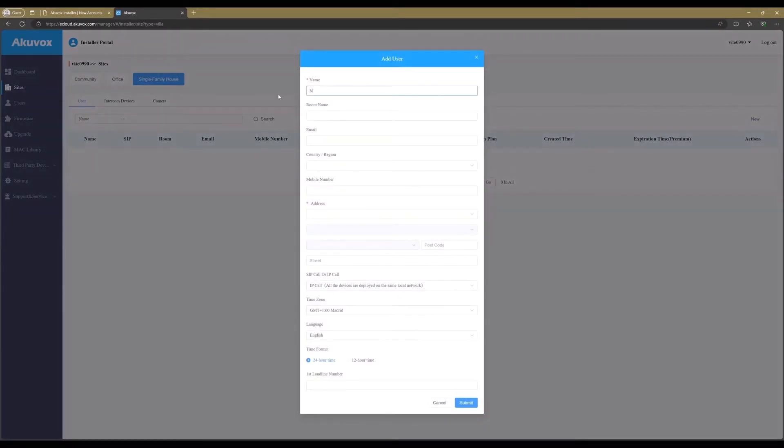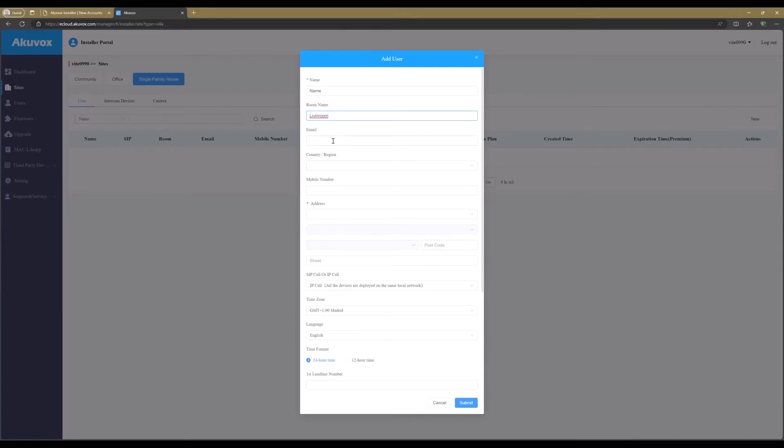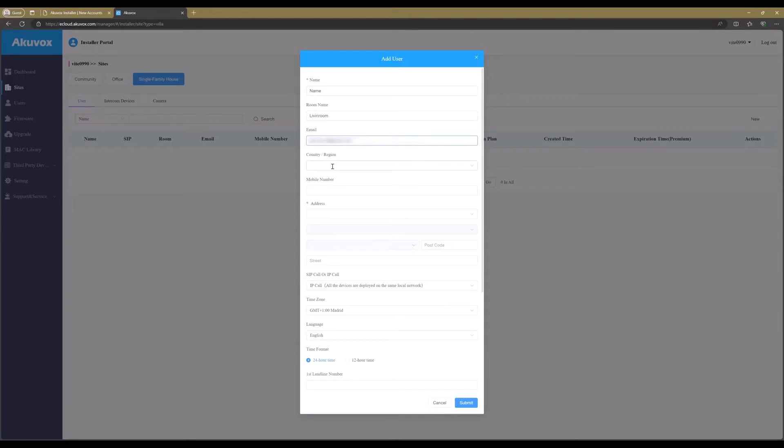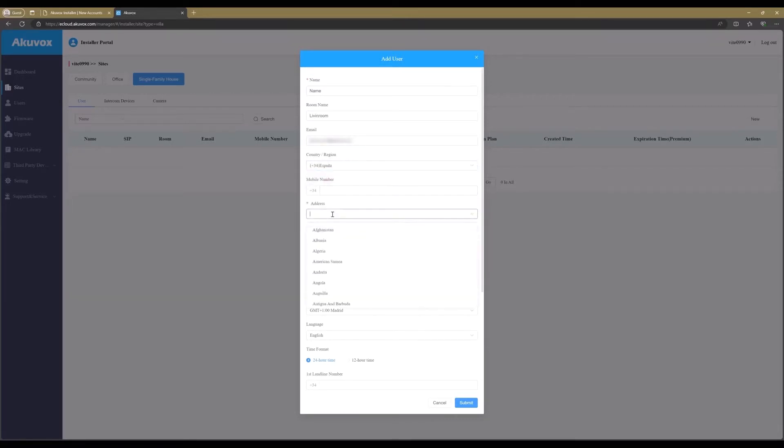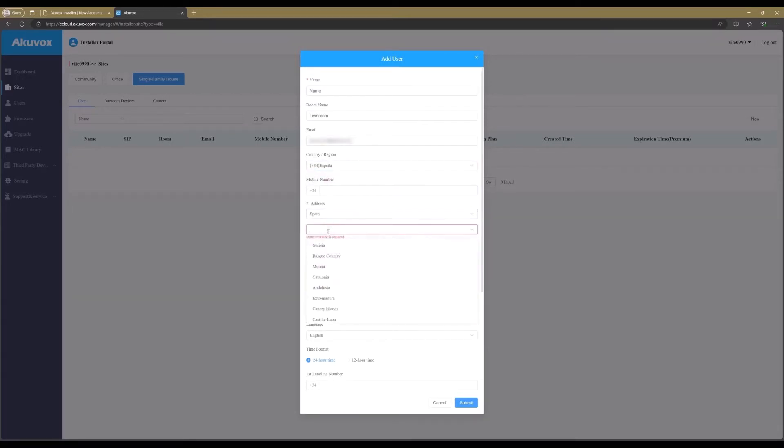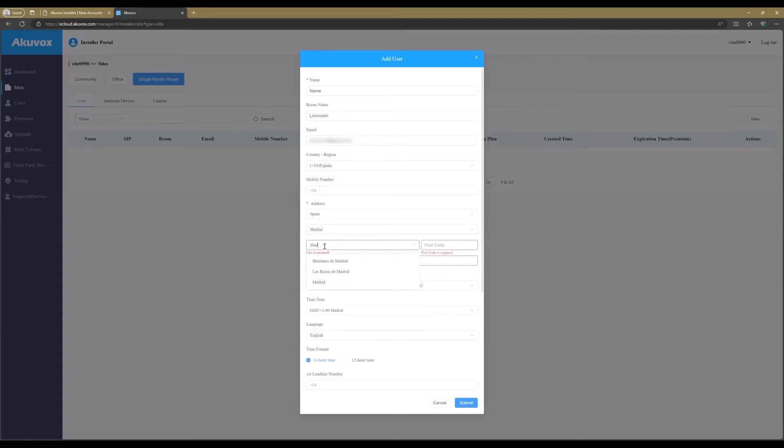Fill in the name of the new user, the name of the room that the monitor is going to be installed. Optional is the email address. This can be very useful when the client would like to use the Akuvox Smart Plus app on a mobile device.